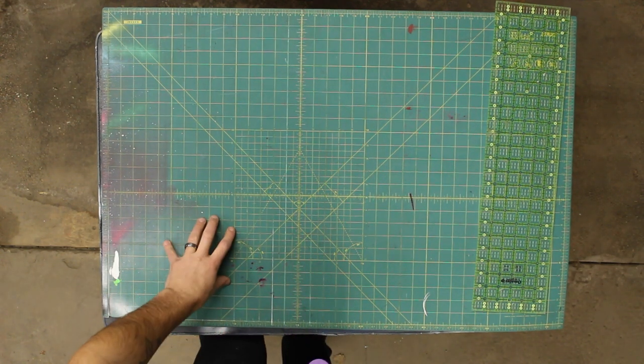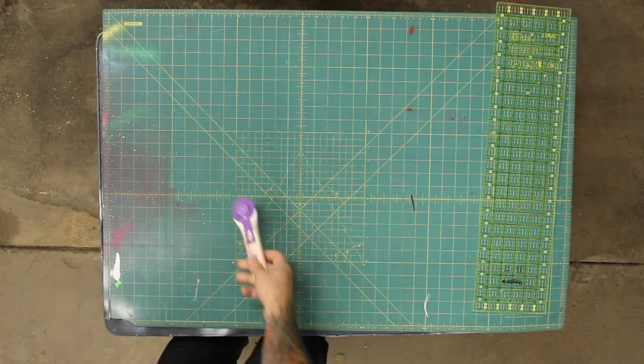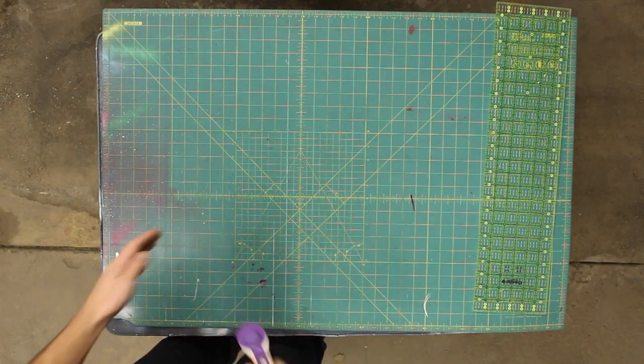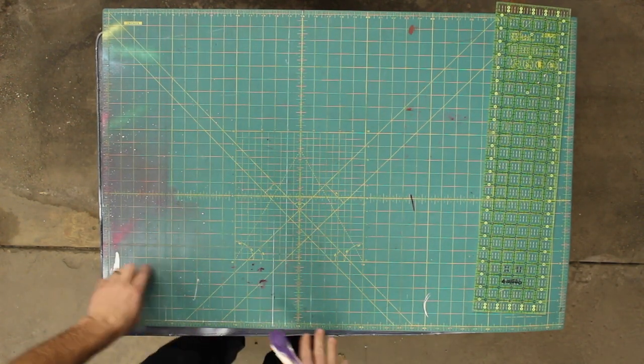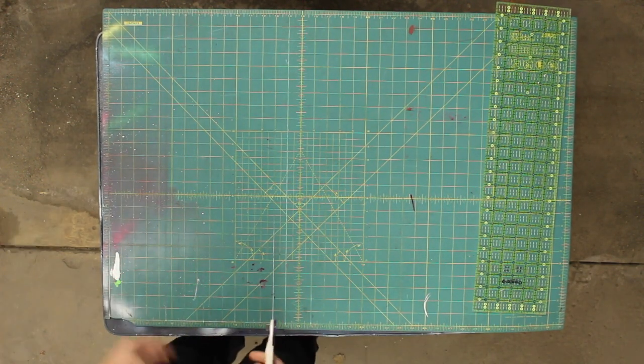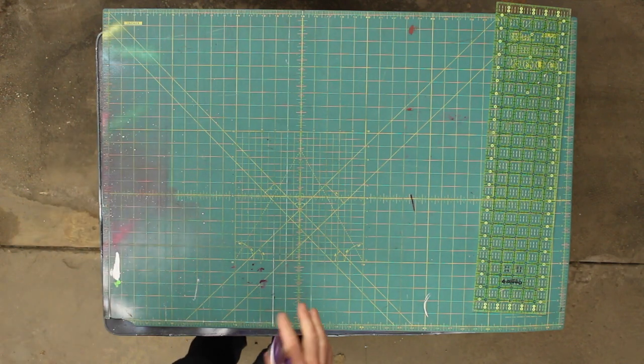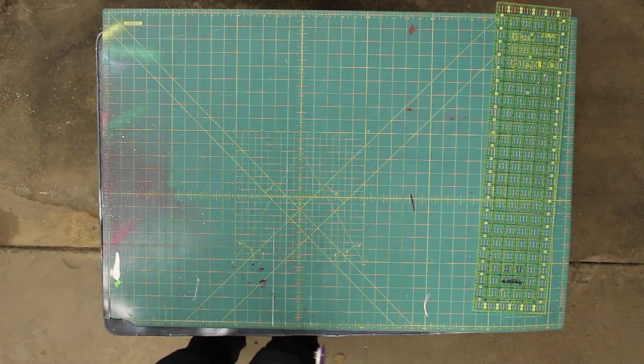It also has these handy grid lines here and measurements on either side so you can know exactly how big your poster board is going to be.